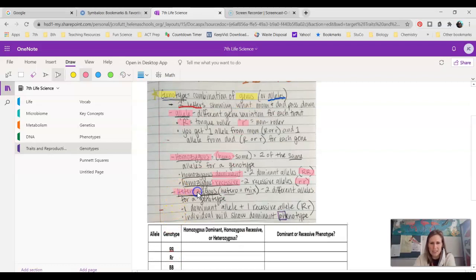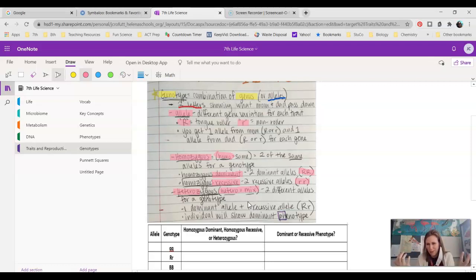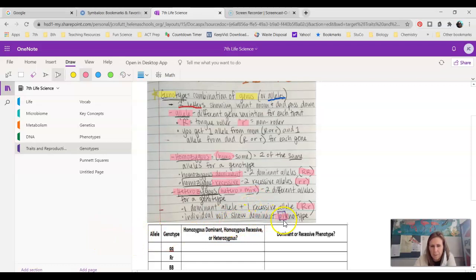On the other hand, we have hetero, which means a mix. So with a heterozygous genotype, you have two different alleles — one dominant and one recessive, a mix of both. If you guys have one dominant from mom and one recessive from dad, your phenotype would be dominant because you've got that dominant allele. There is no heterozygous dominant or heterozygous recessive — it's just heterozygous, and generally it's always dominant. So we'd have capital R, lowercase r, and the individual will show the dominant phenotype.